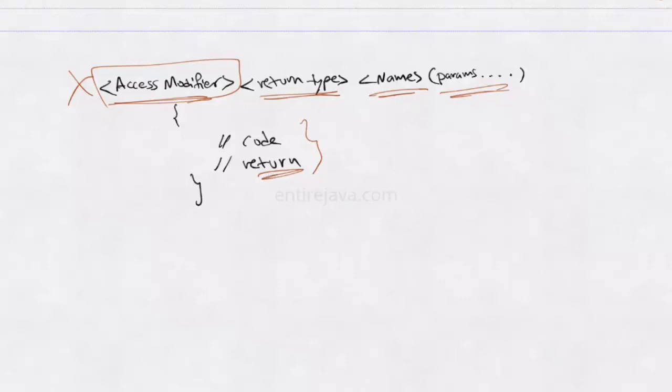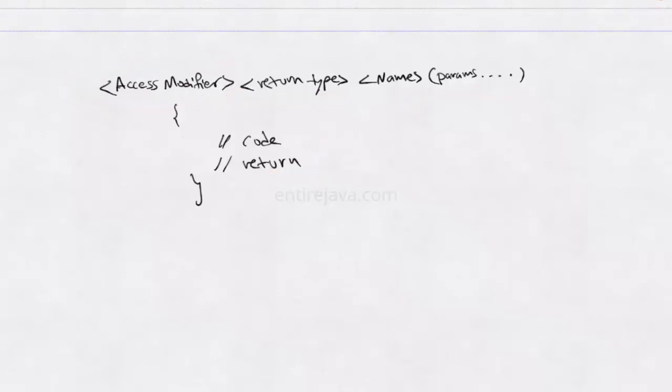Now coming to constructors. The syntax of a constructor is no different from method. Except for a constructor, there won't be any return type at all. It will have access modifier. It will have a name. And the name supposed to be, and should be, exactly the same name as to that of the class in which it is residing.